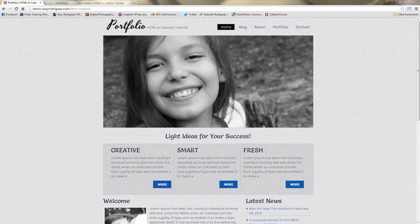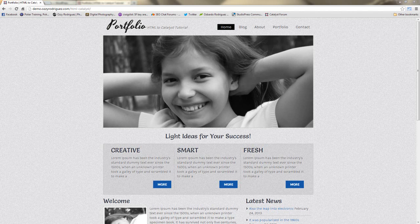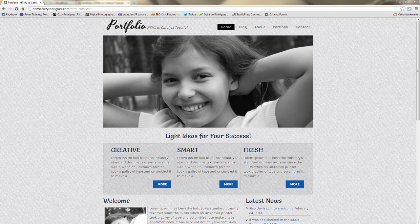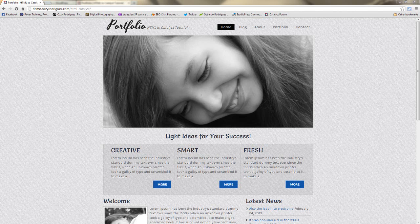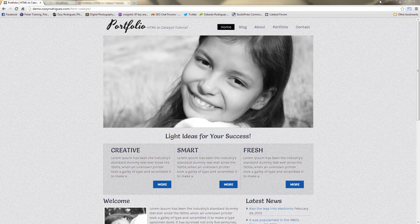Hey everybody, it's Ozzy Rodriguez here with another tutorial for you. This is a continuation for the HTML to Catalyst that we started before. This will be part two. In part one we did some setting up, picking out which plugins we're going to use, picking out the theme that we're going to use, and the HTML that we're going to start from.